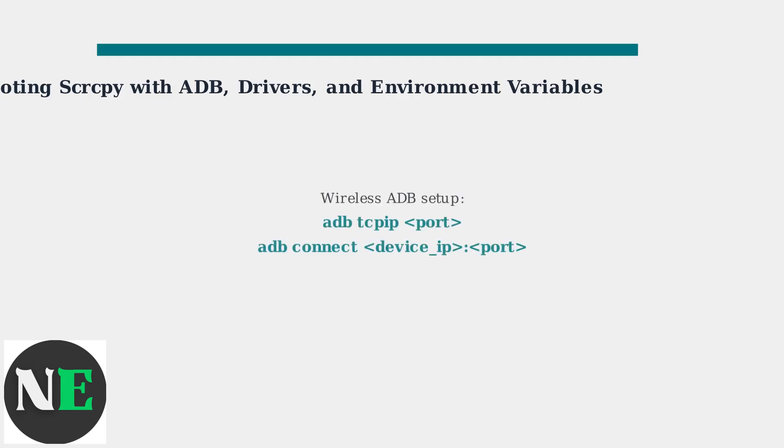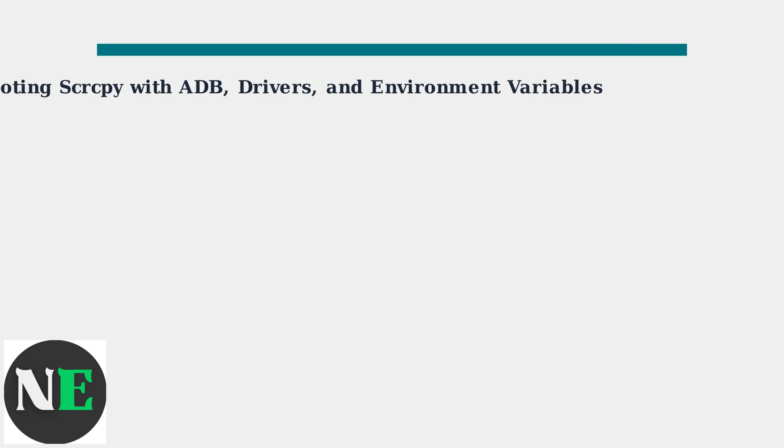As of 2025, Scrcpy increasingly supports wireless ADB, which can bypass USB issues. To use it, connect via ADB TCPIP port and then ADB Connect Device IP port.